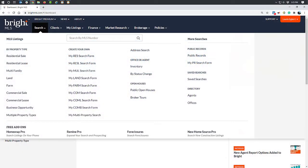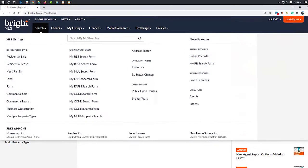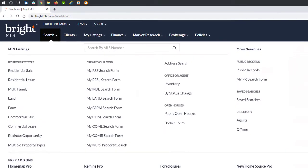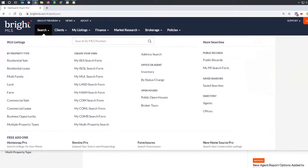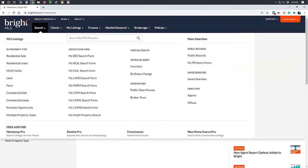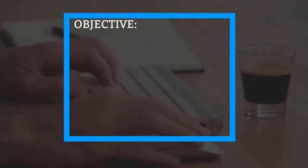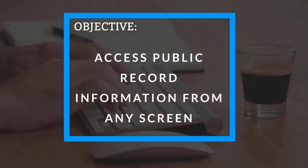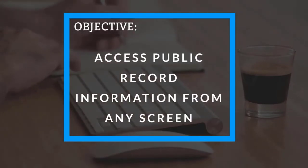To help you accomplish this, Bright houses property and public record data from many sources, bringing all of the information you need into one platform. This means you can do all this research in one system. After watching this video, you'll know how to access public record information from any screen.